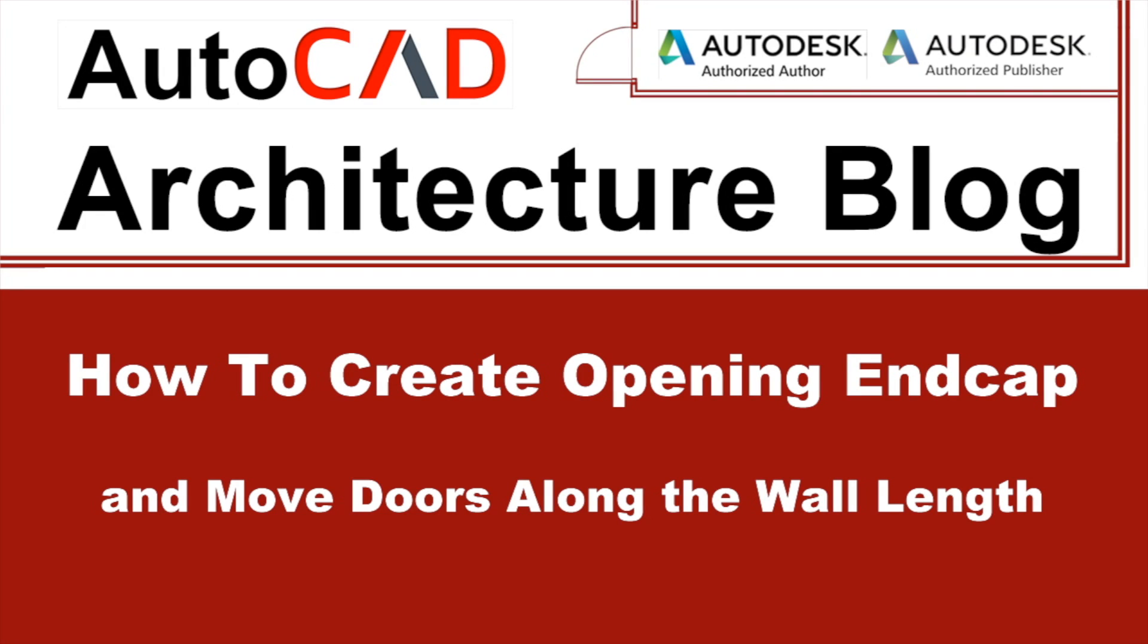Hello, I'm Attila G Horvath. Welcome to the YouTube channel of the AutoCAD Architecture blog.com. In the previous video I presented how to insert doors and reposition within the wall. In this video I'll present how to create opening endcap and move doors along the wall length.